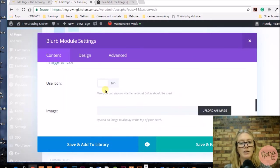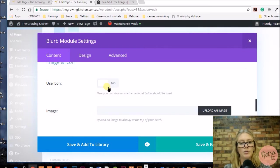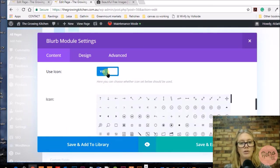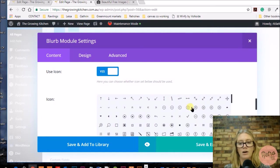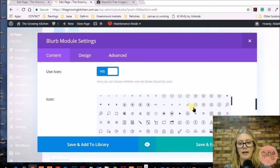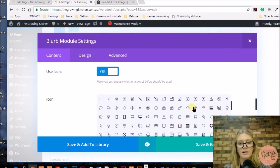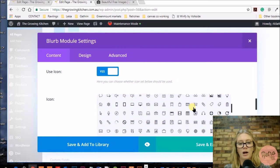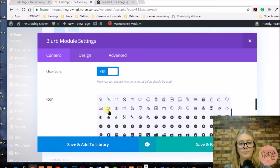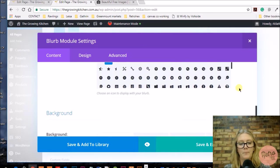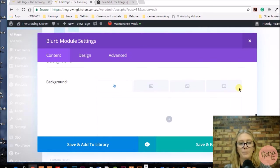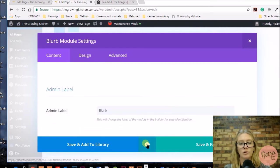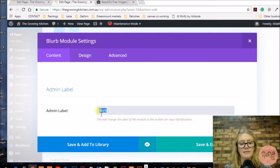You can insert an icon above, so I'm going to insert an icon. You can also upload your own image to use, but I'm just going to use the Divi icons for now. I'm looking for an icon that represents coffee, and you can add a background color.